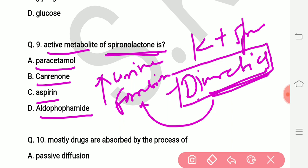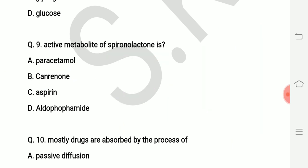The right answer is canrenone — canrenone is the active metabolite of spironolactone, which is used as a potassium-sparing diuretic.